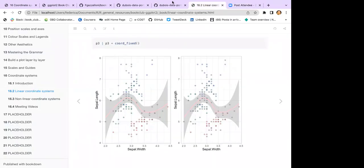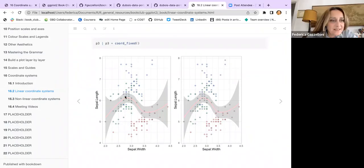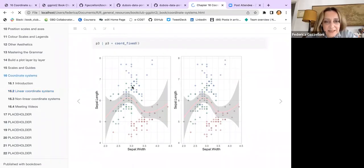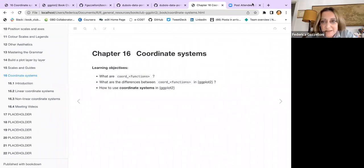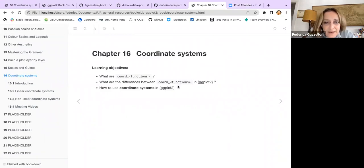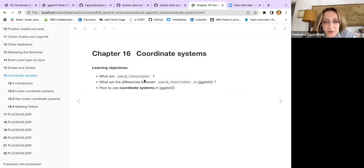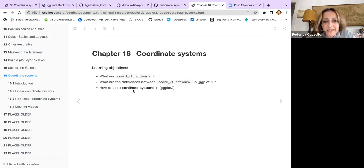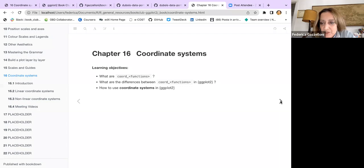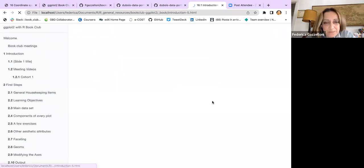This chapter is about coordinate systems, and we learn about what are the coord functions, what are the differences between coord functions in ggplot2, and how to use coordinate systems in ggplot2.